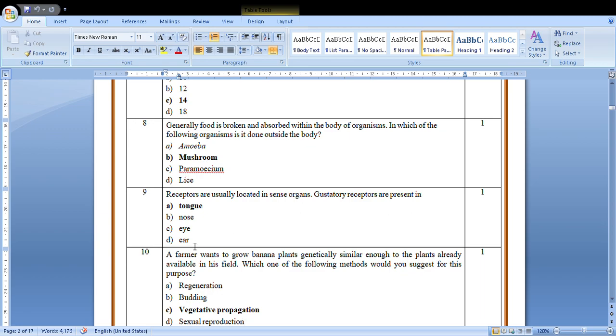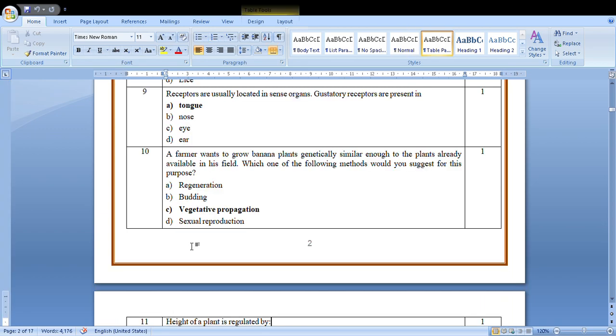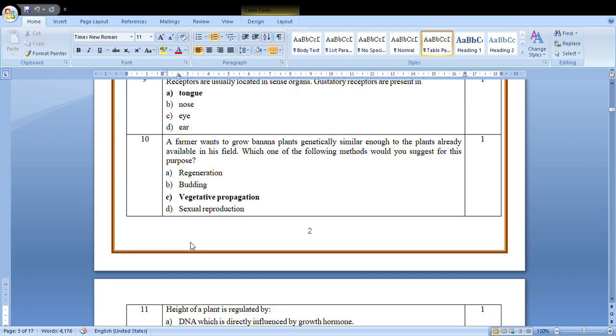A farmer wants to grow banana plants genetically similar to the plants already available in the field. Which of the following methods would you suggest? To make them genetically similar, we know that through vegetative propagation, sexual reproduction doesn't work. He can grow through vegetative propagation.